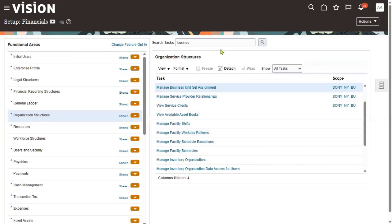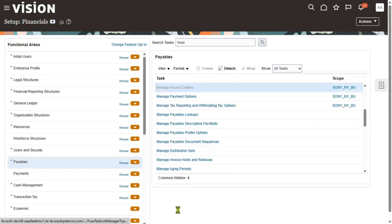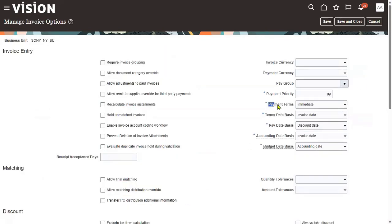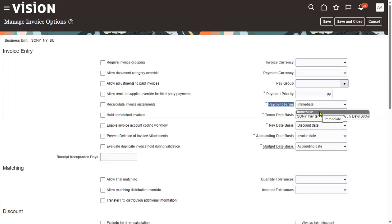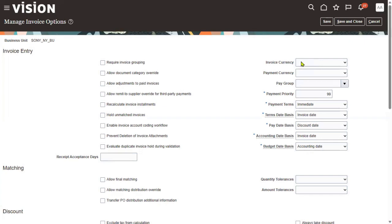Now we will go and test it. Go to setup, invoice options, and check payment terms. I can see my payment terms. The Immediate option is also showing because it is already assigned under the Common set — so whatever options are there under the Common set, we will get them here. This is how we perform payment term configuration. It's one of the important topics in interviews and important in setups as well. We configure multiple payment terms depending on the requirement, discussing with business users to gather what different payment term types are needed.